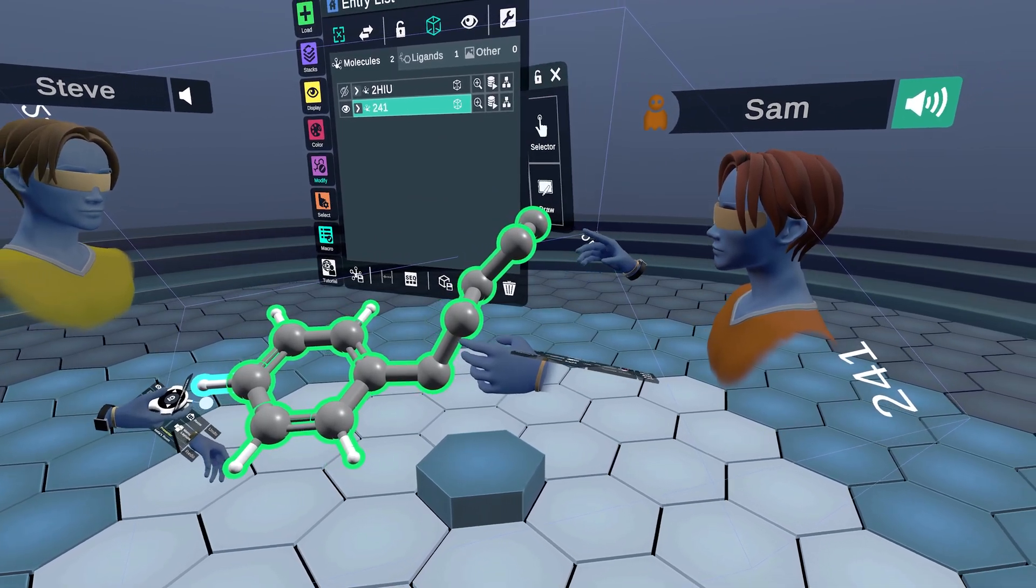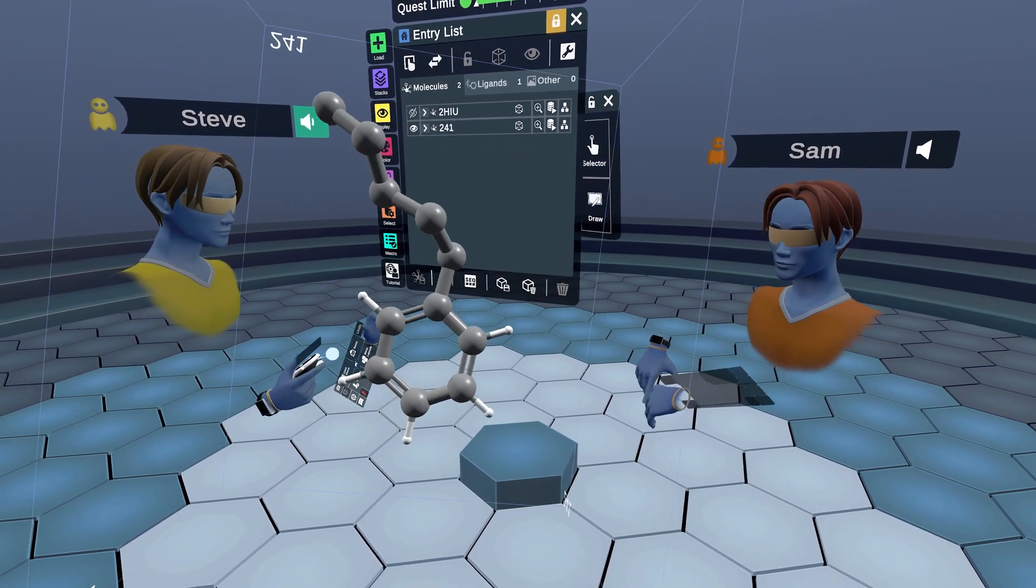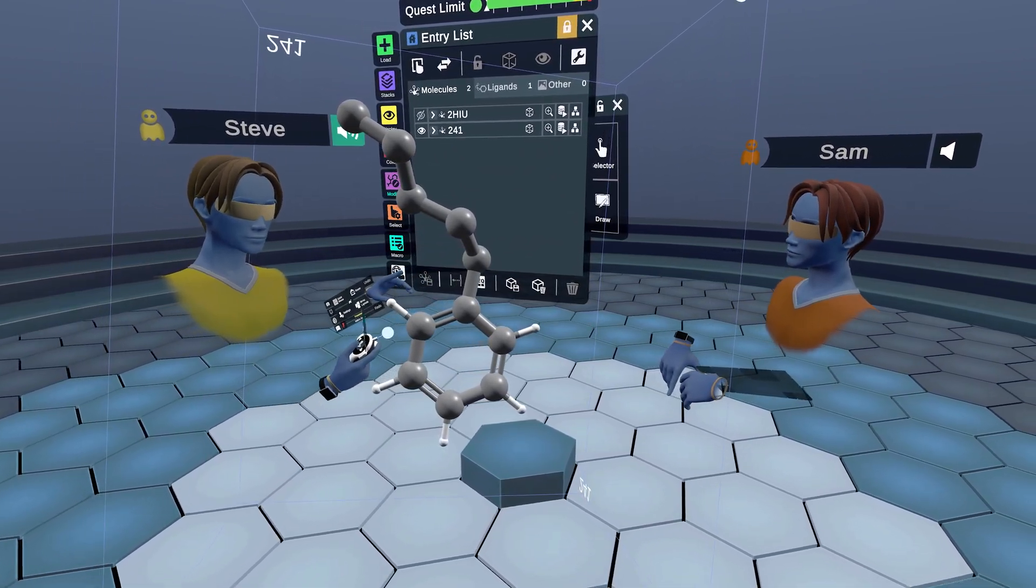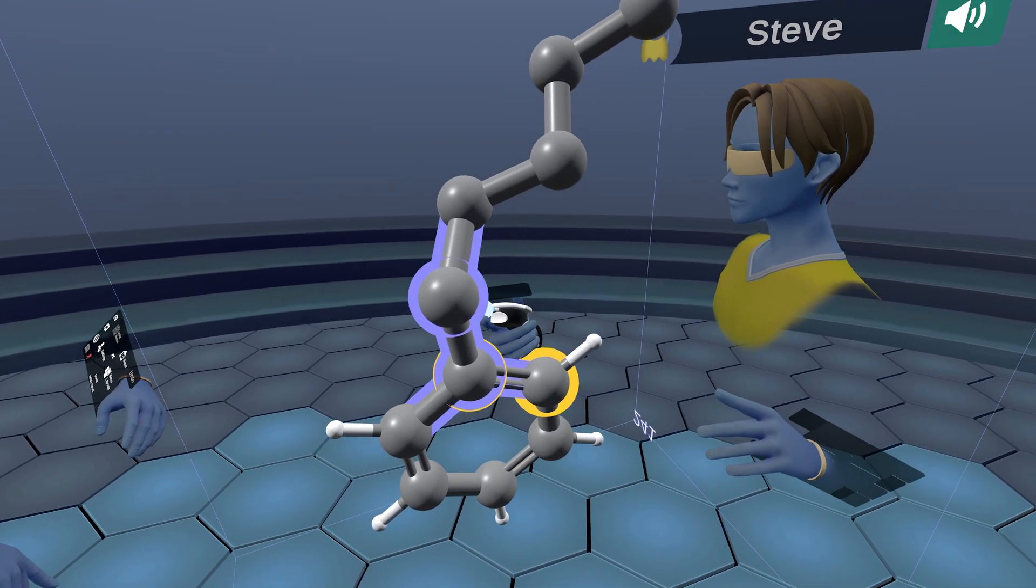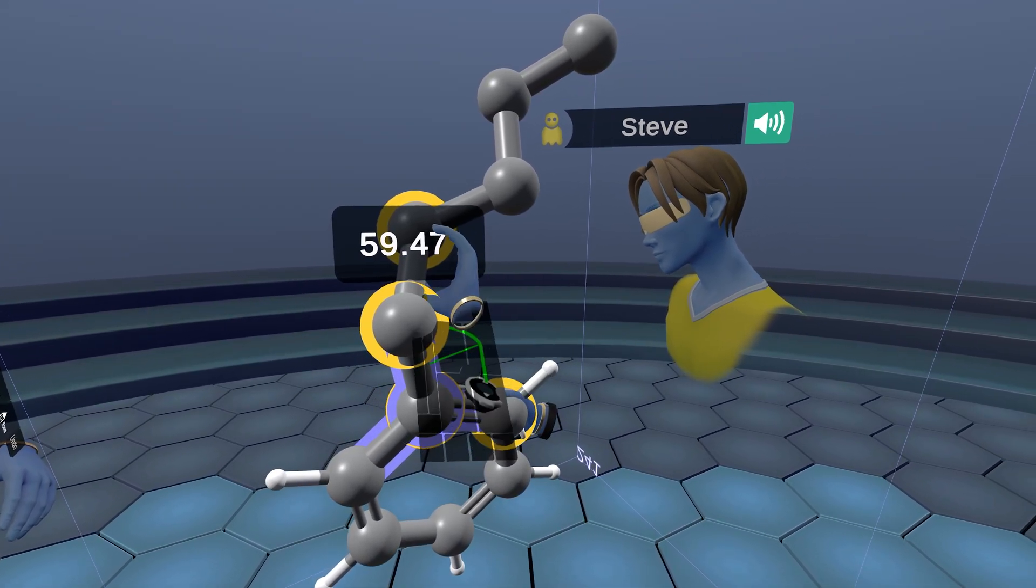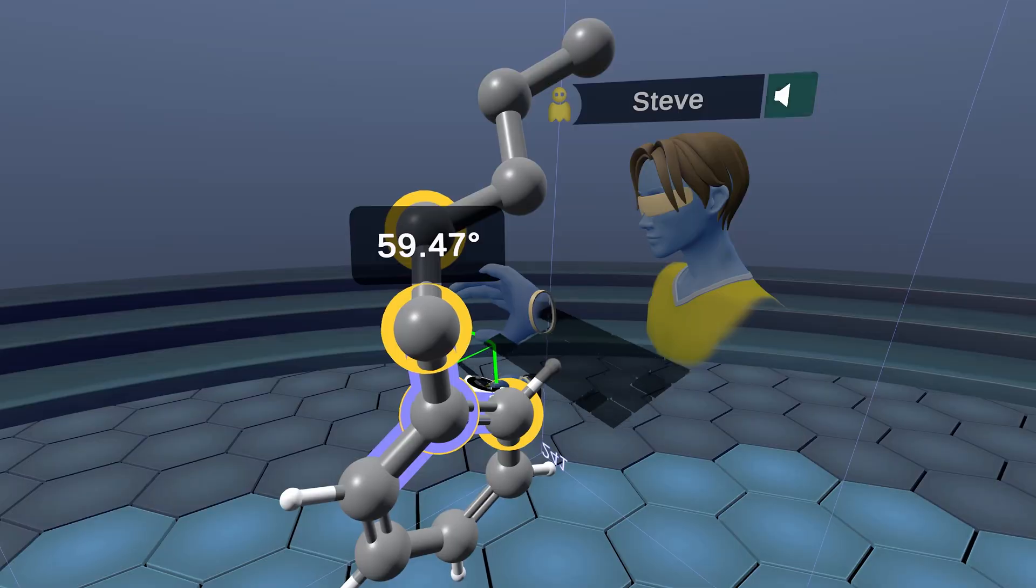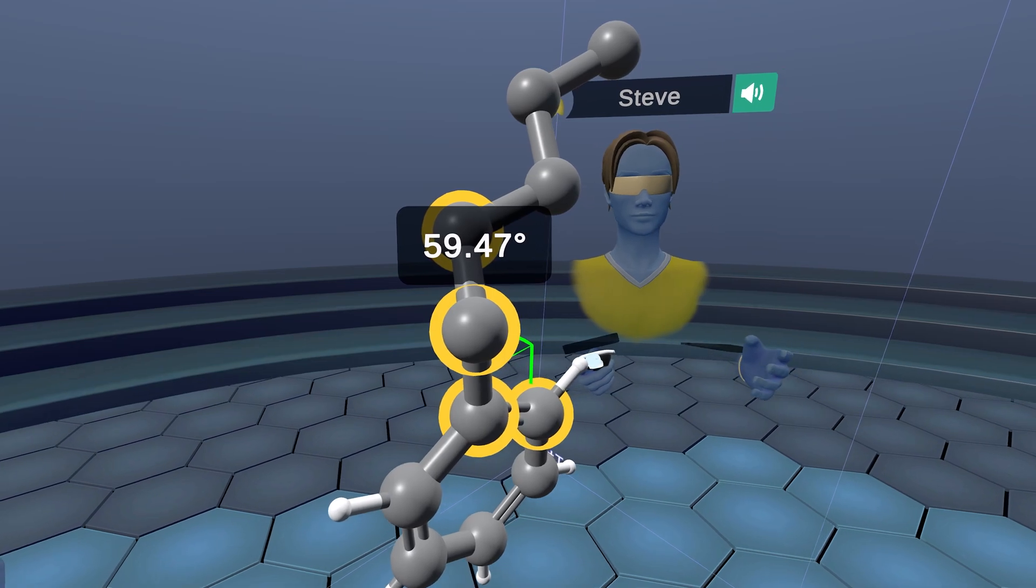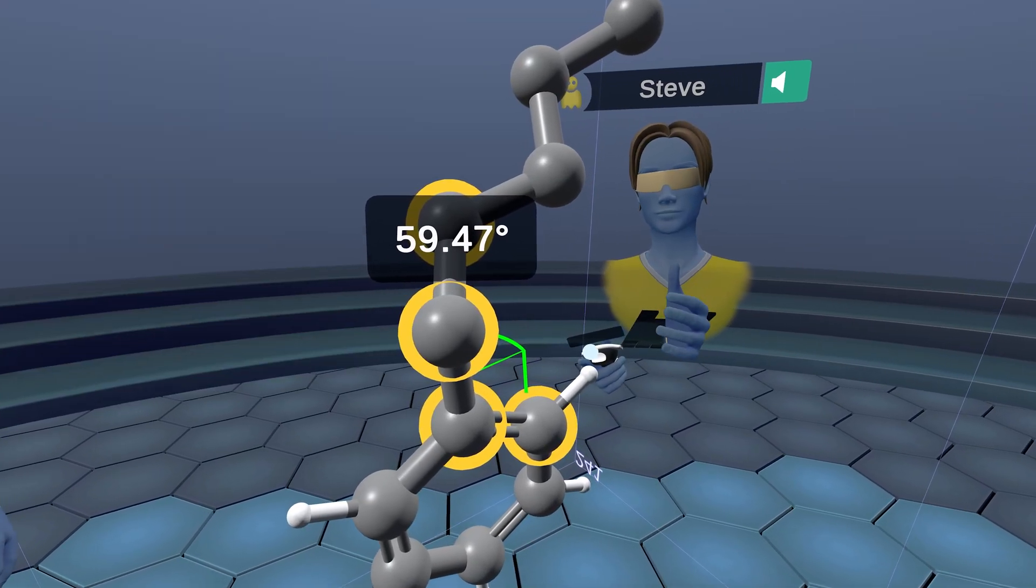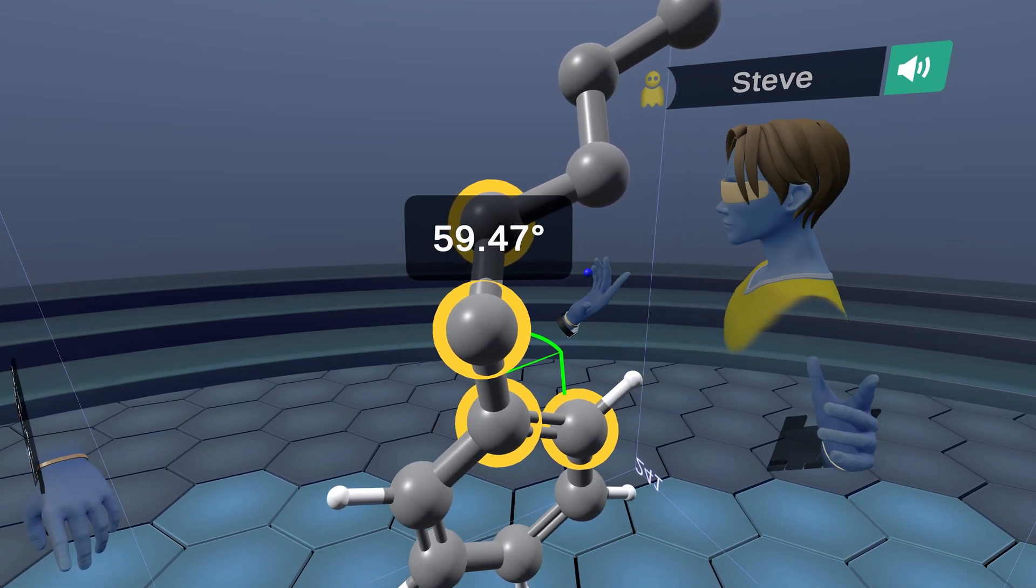There we go, and you can see that auto minimize did that for us. Now that we have a molecule with a dihedral angle, we're going to select four different points: one, two, three, four. That's going to be the angle between these two and these two.